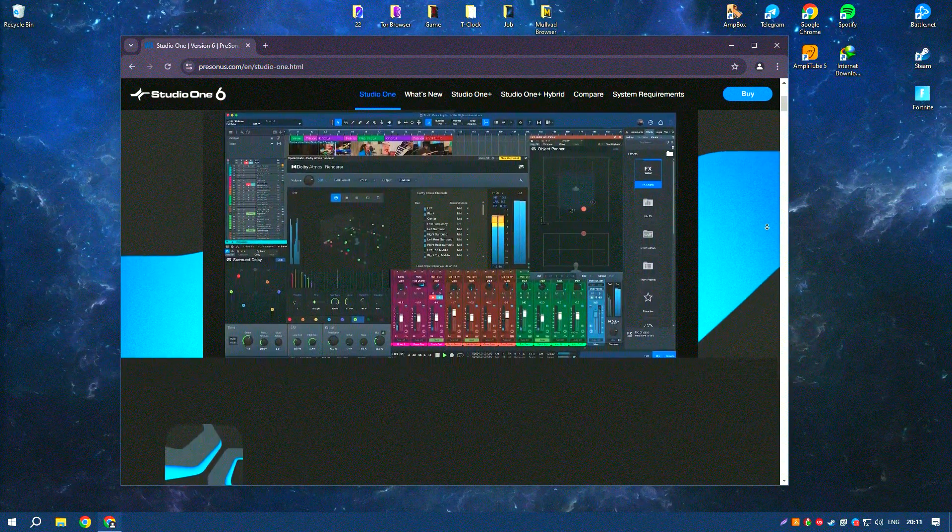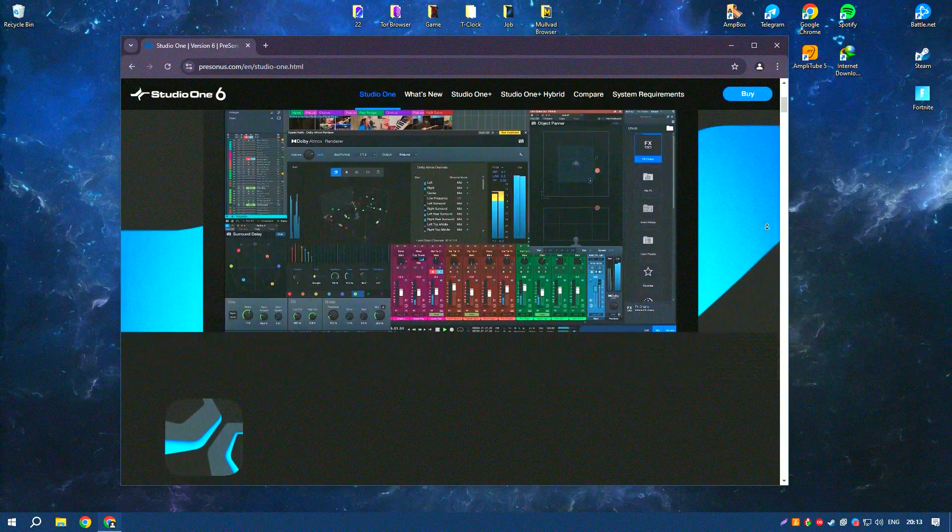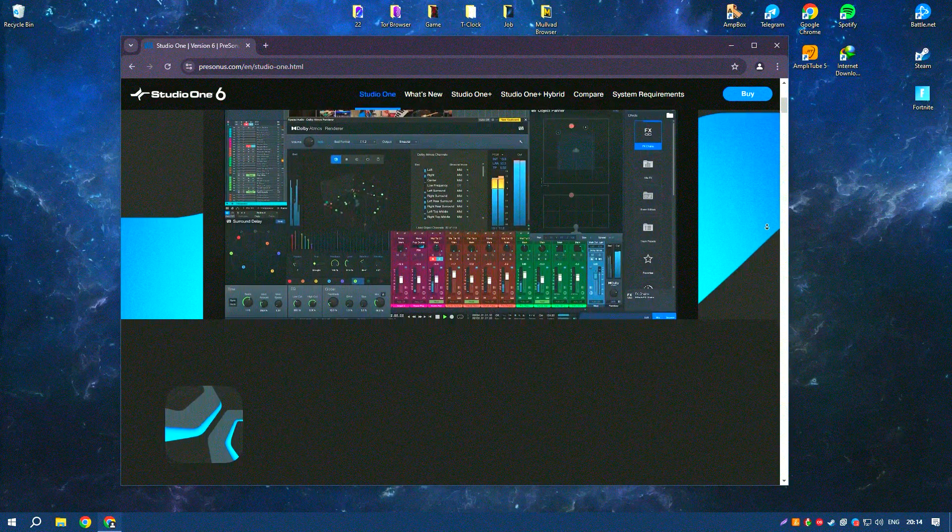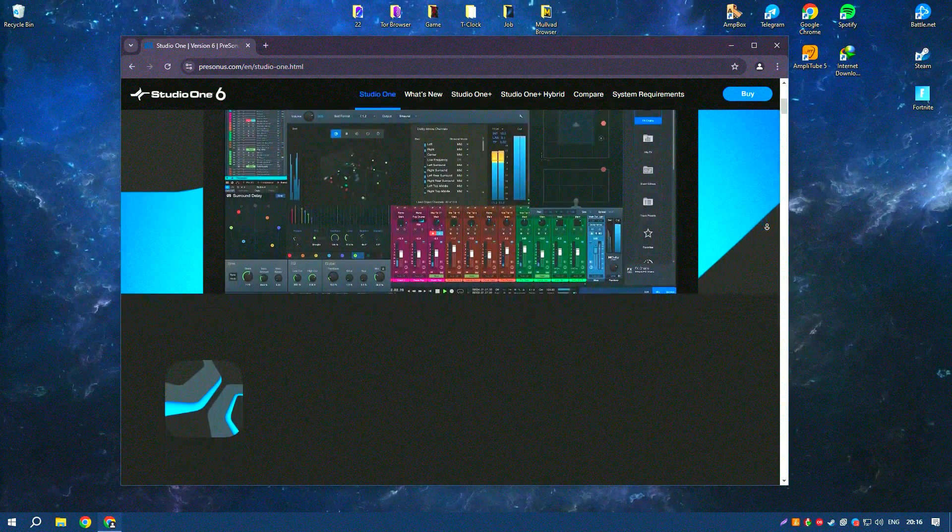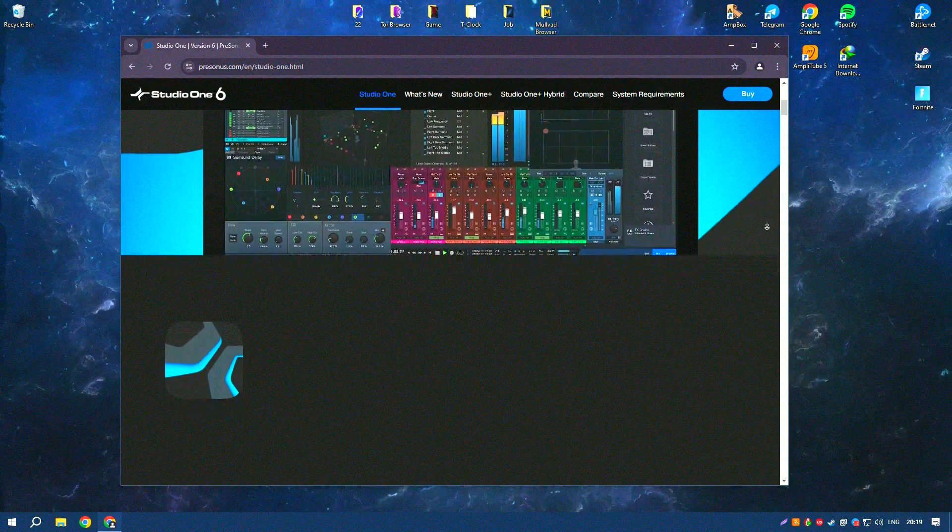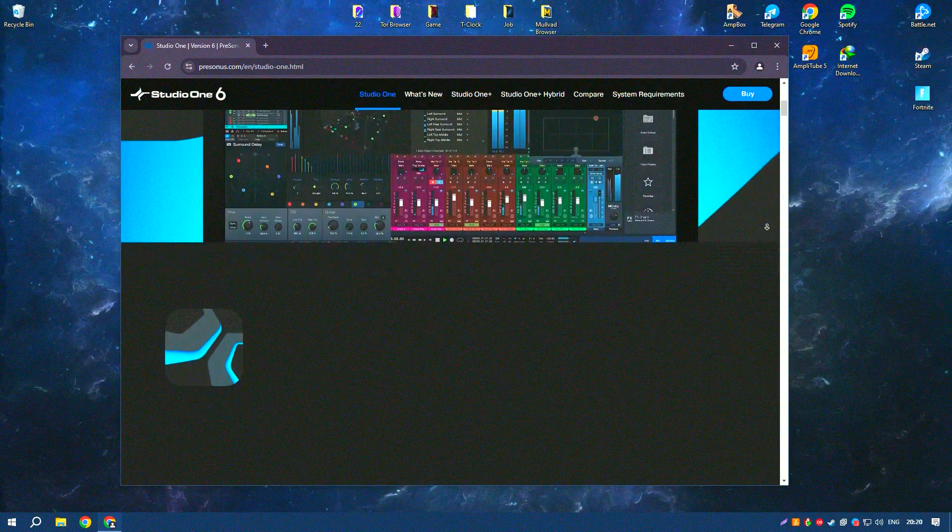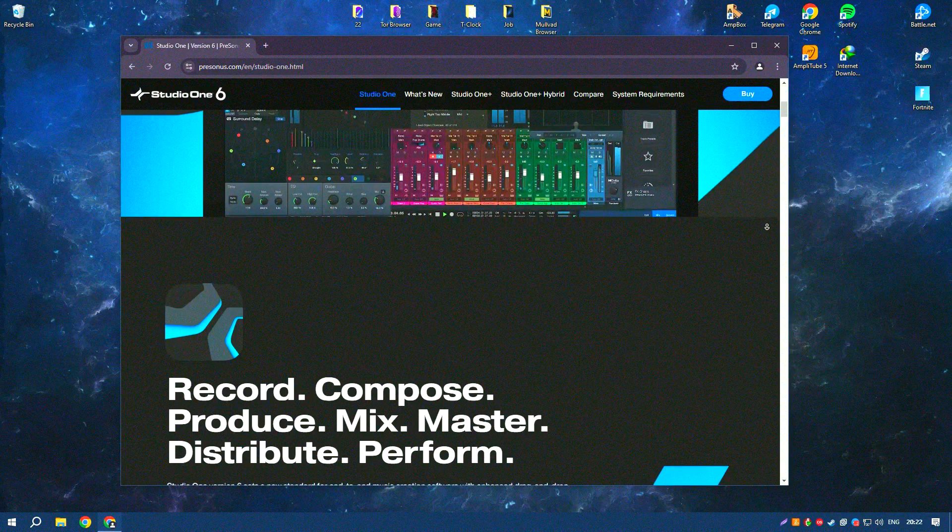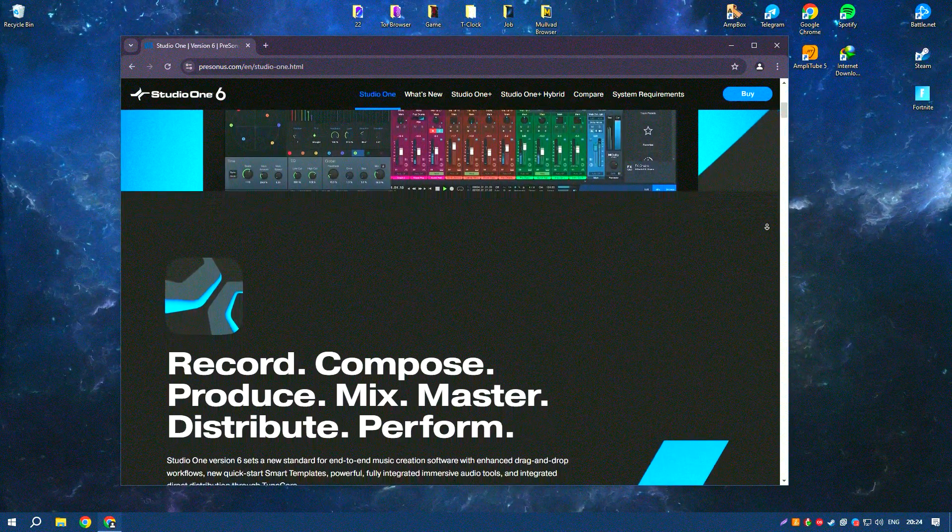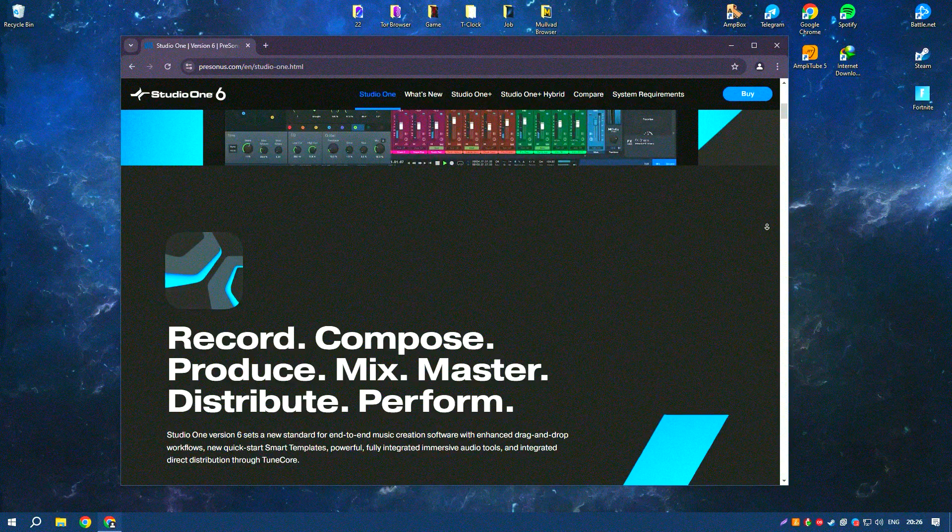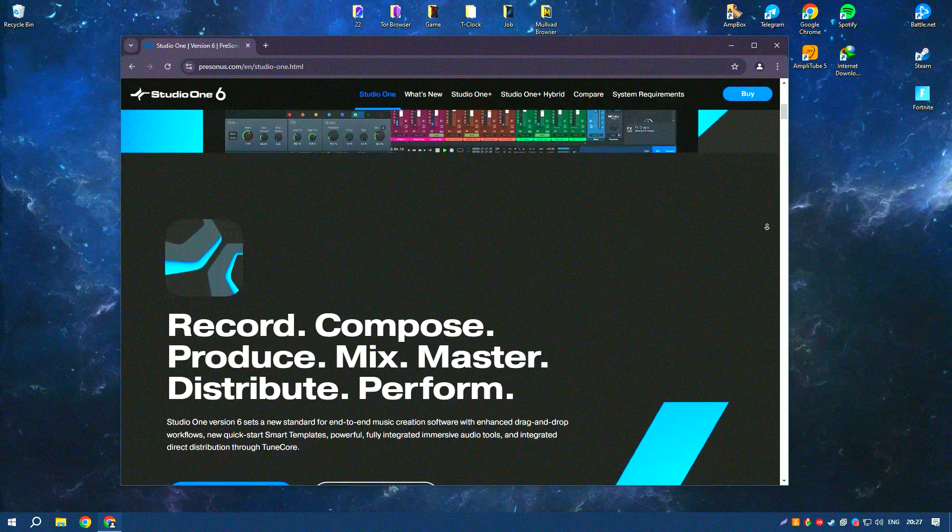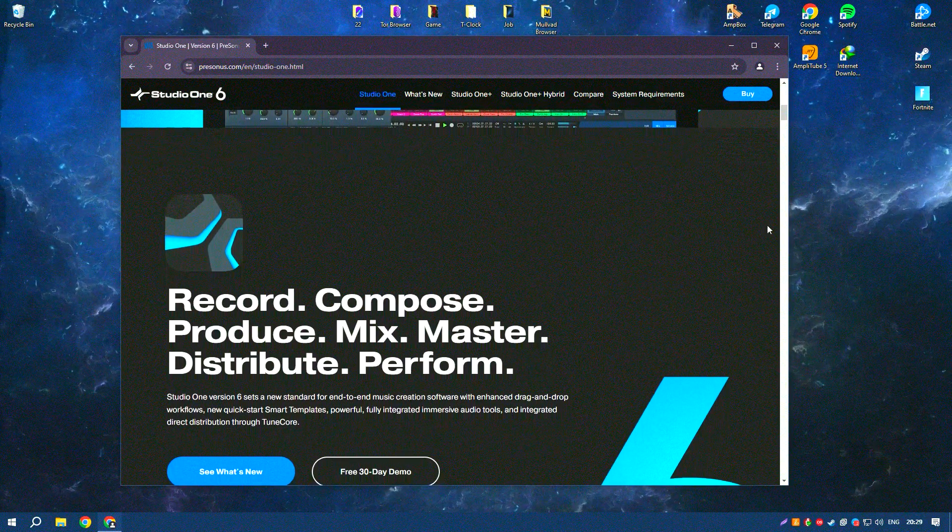One of the key features of Studio One 6.6 is its drag-and-drop functionality, which simplifies the workflow and allows users to quickly arrange, edit, and produce their music. The software includes a wide range of virtual instruments, effects, and loops, providing a rich palette of sounds for music creation.